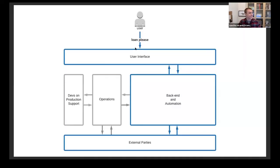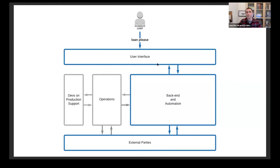When a user asks for a loan, they have the possibility of going through an entirely automated path on the backend or behind the scenes. These blue boxes are front end, backend, and external parties.